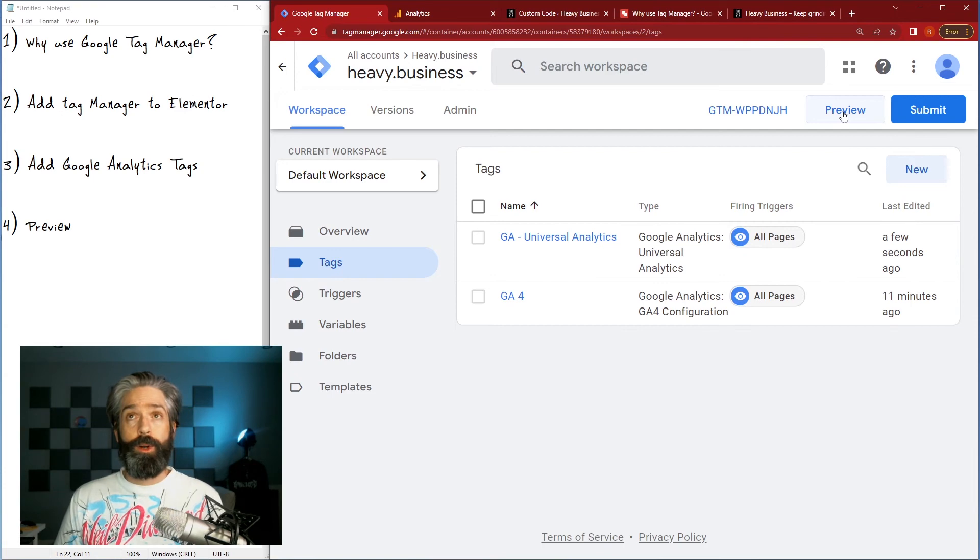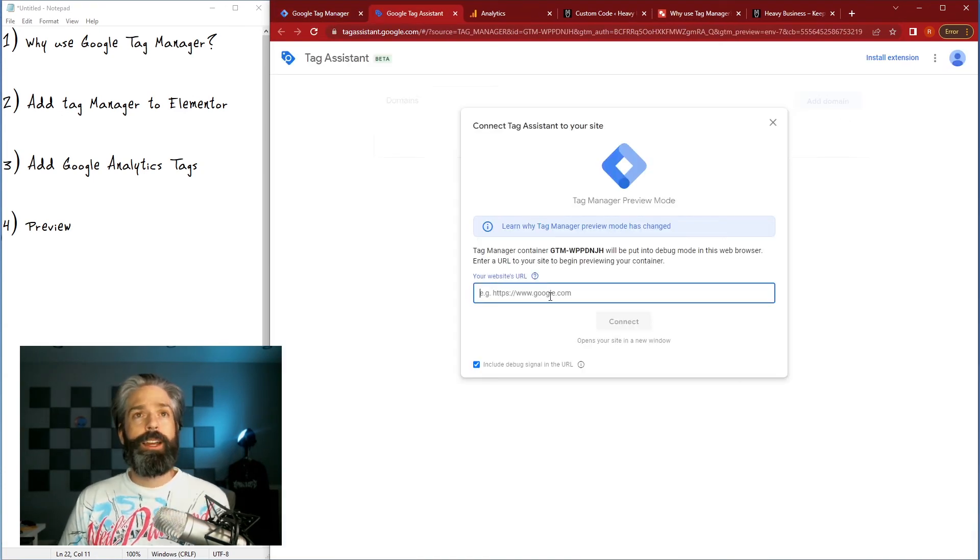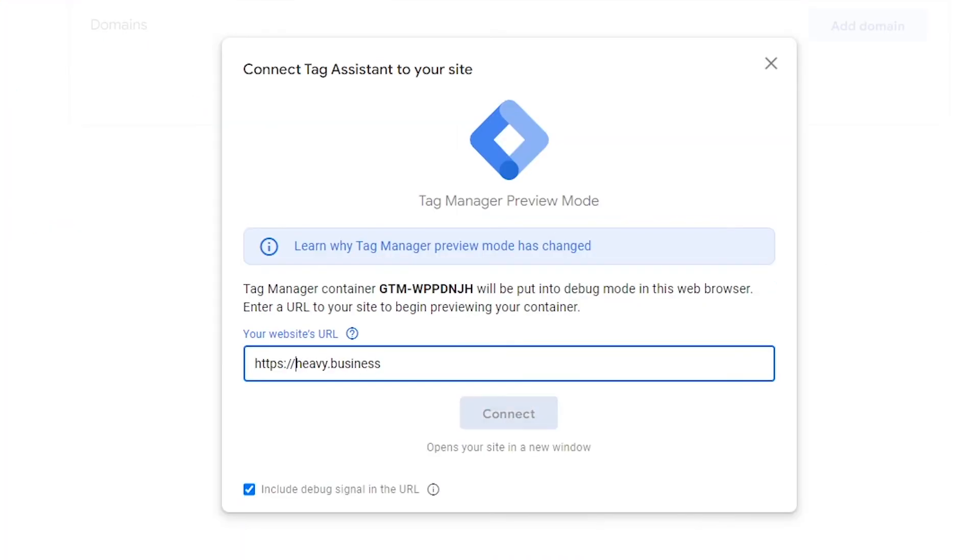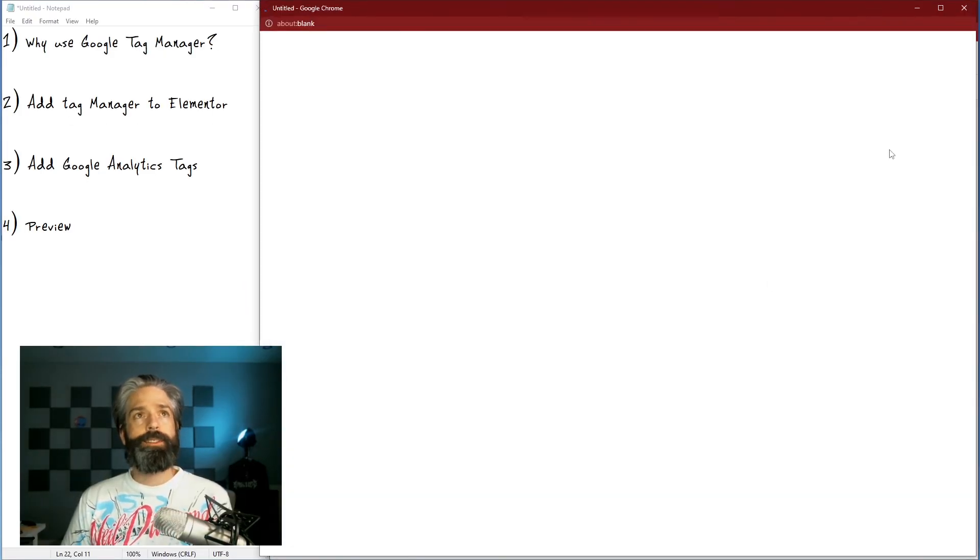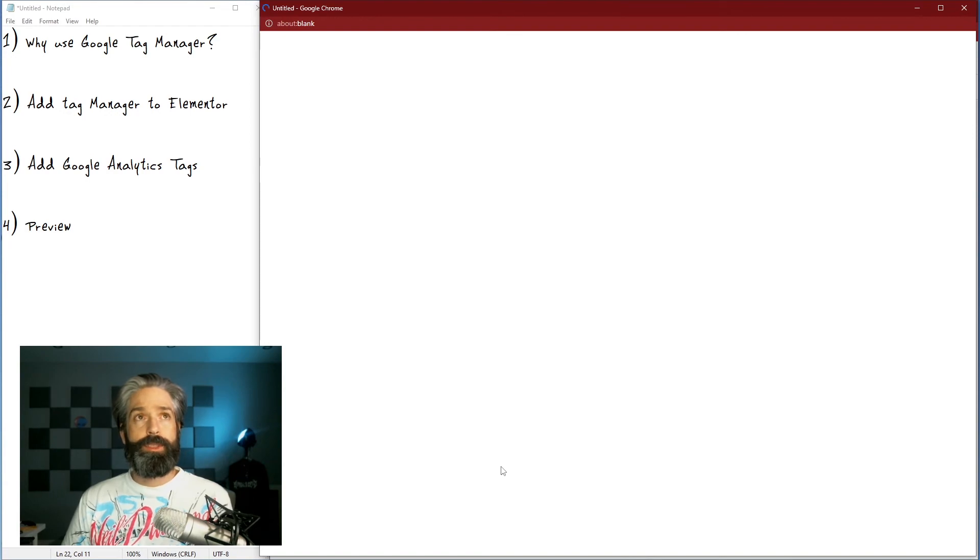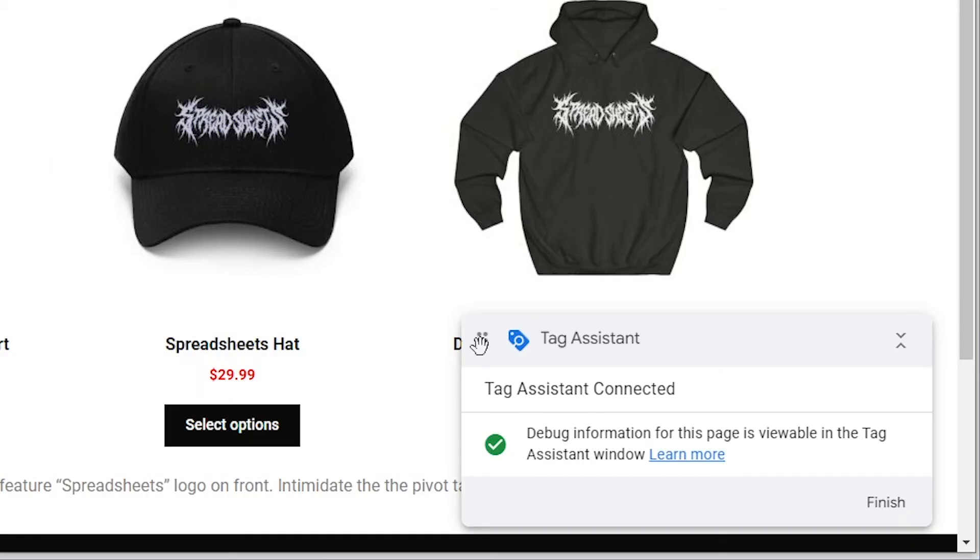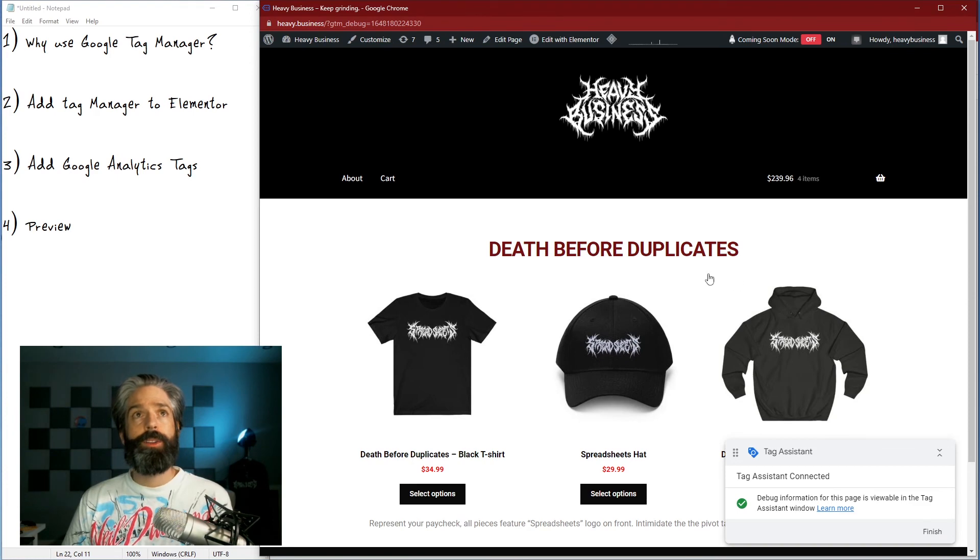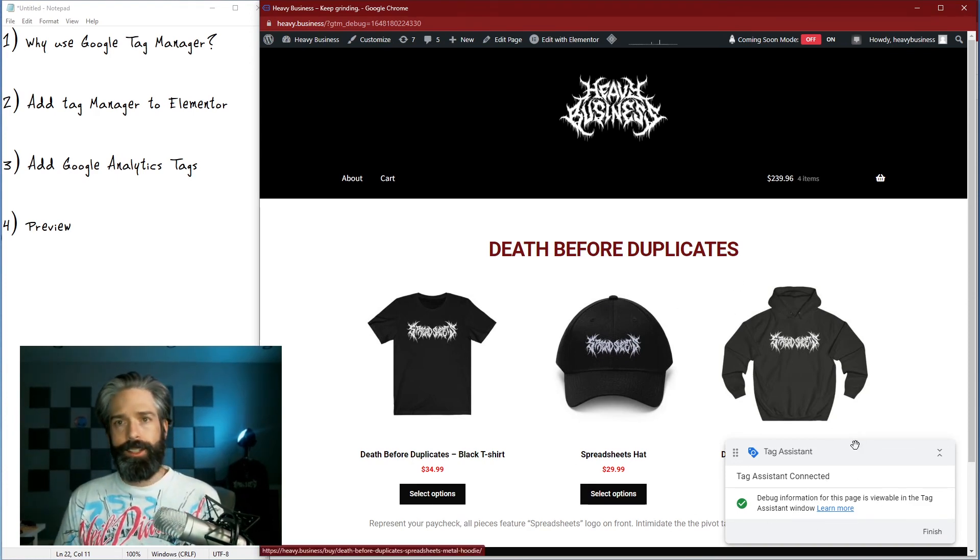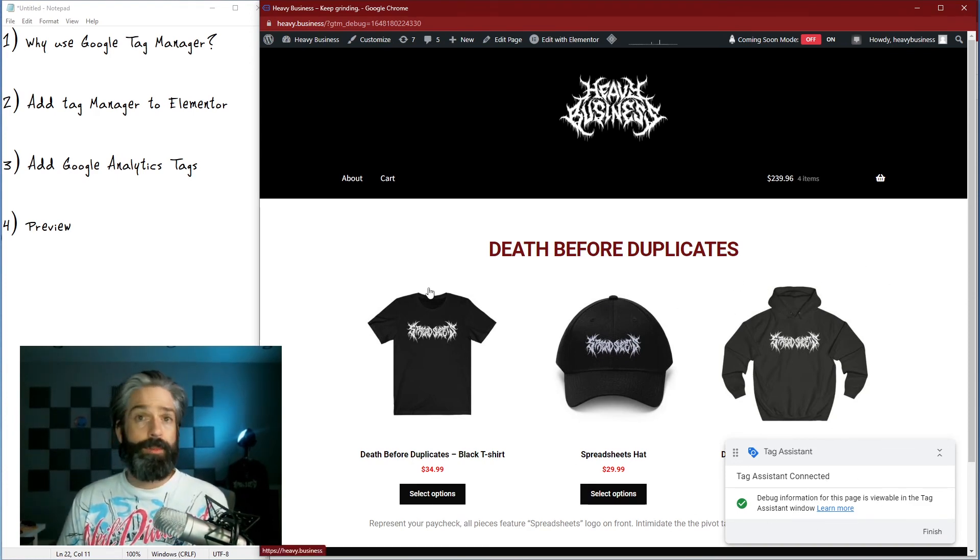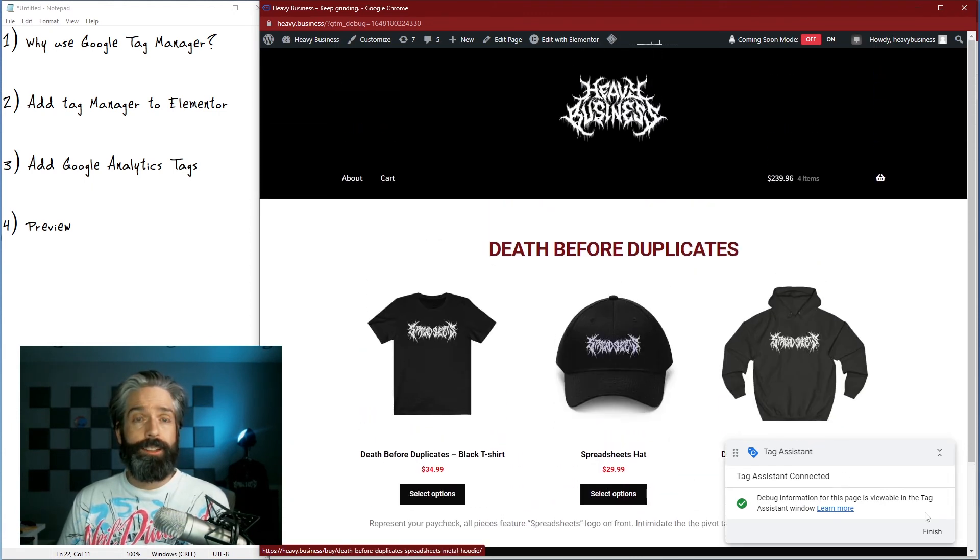The next thing I'm going to want to do is test that it's working, so I'm gonna use this preview function here and put in my website. When I hit connect it's gonna open a specific browser with the tag assistant in the corner. Now there is also a Chrome extension for the tag assistant that you can use that makes this way easier, or you can check the data layer in the console if you're a nerd.